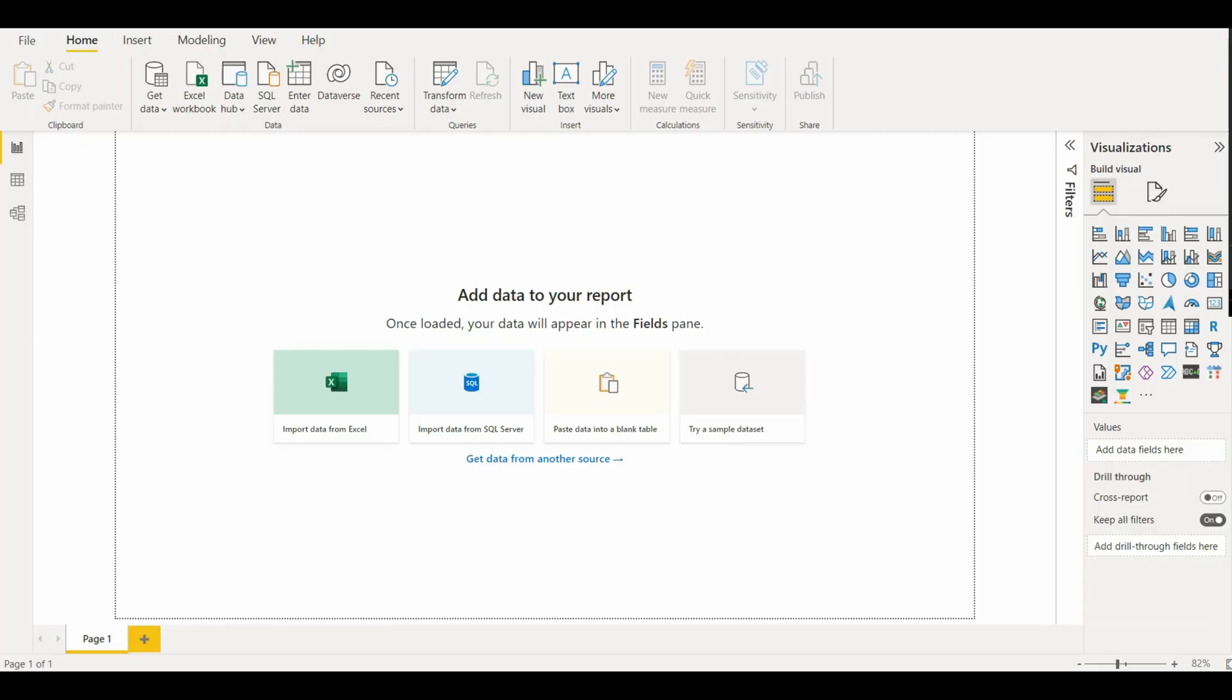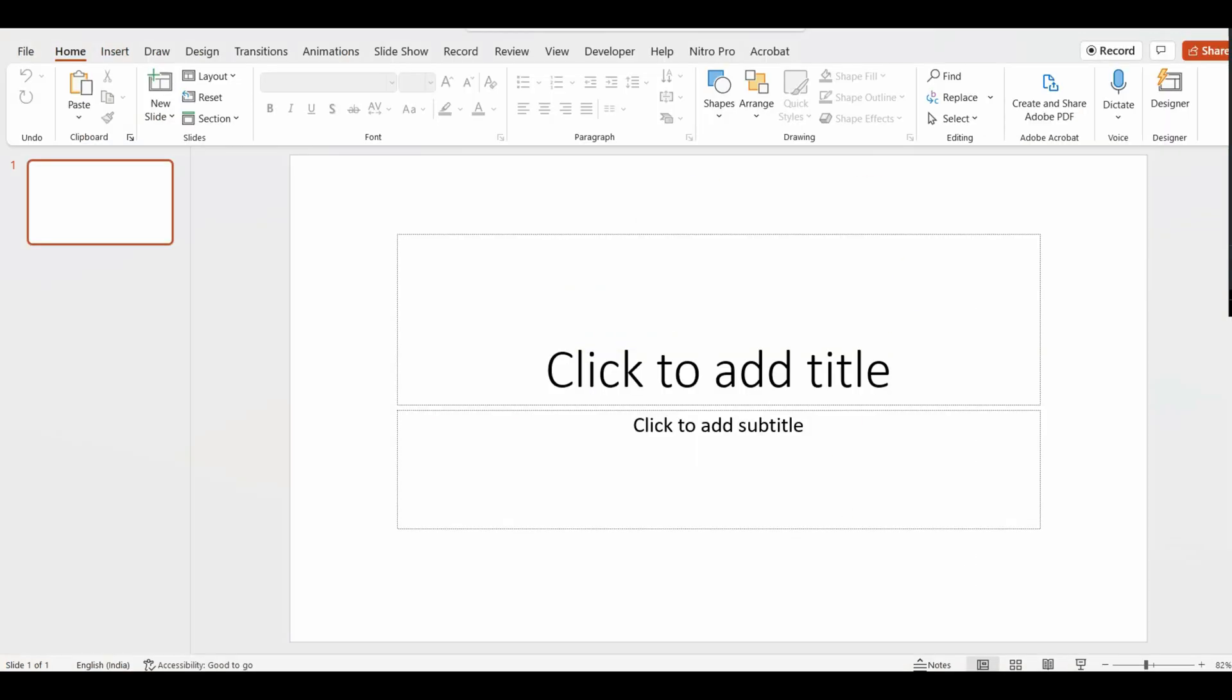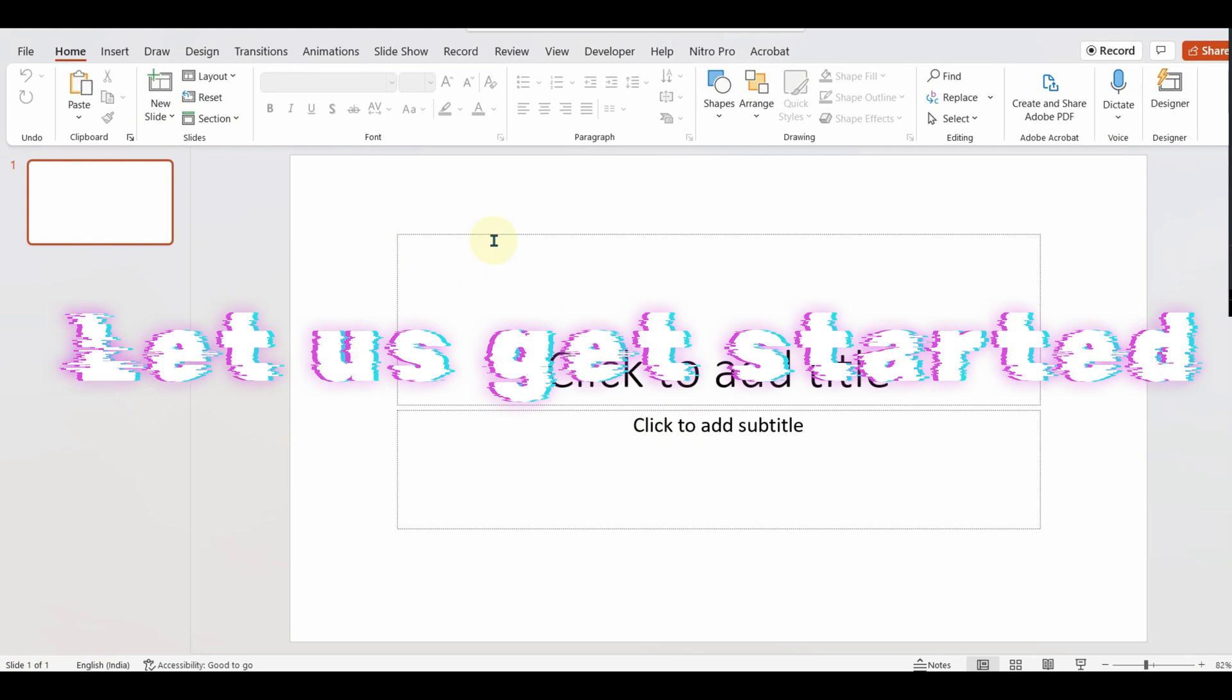As we discussed earlier, a report or dashboard should have a good design. First and foremost important is the layout. We will see how we can use PowerPoint to design our layout. So let us get started.